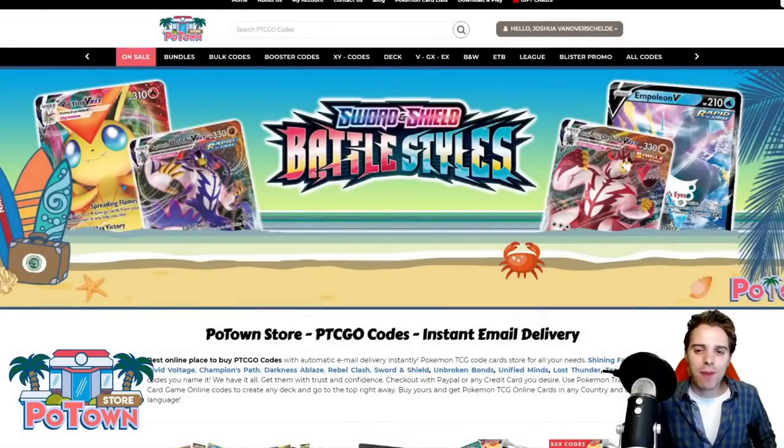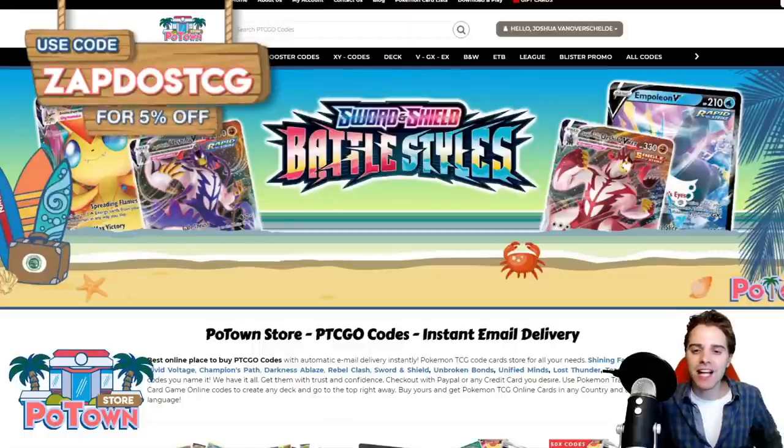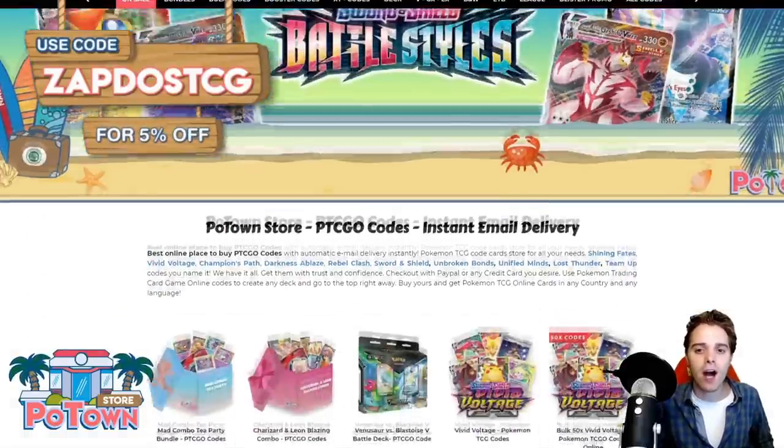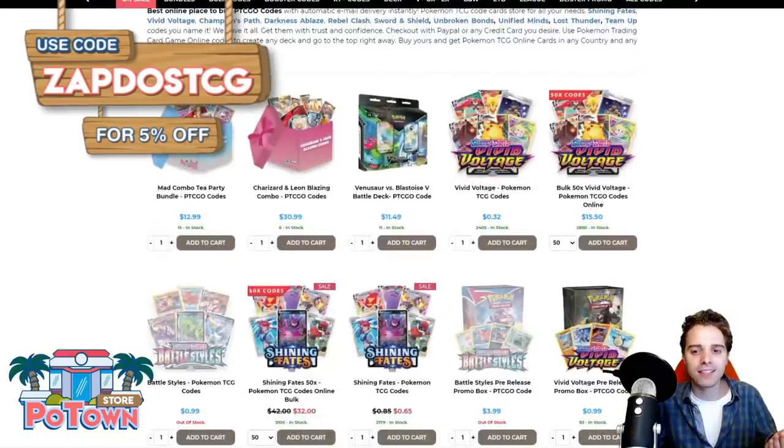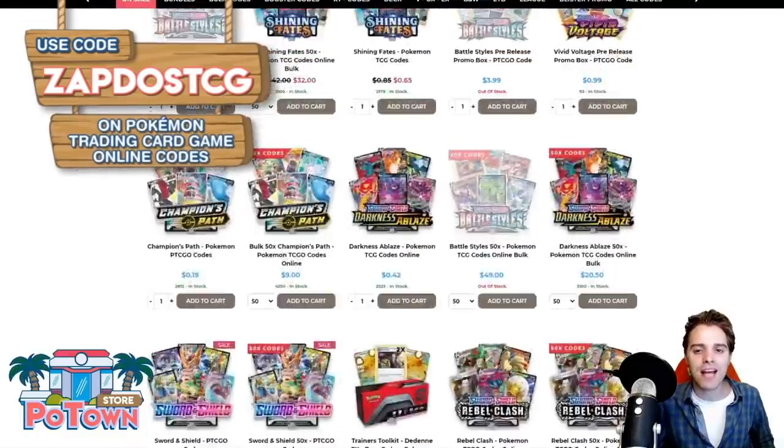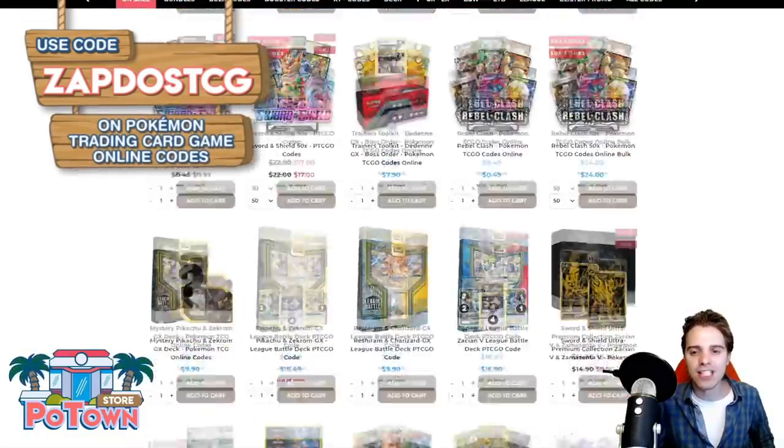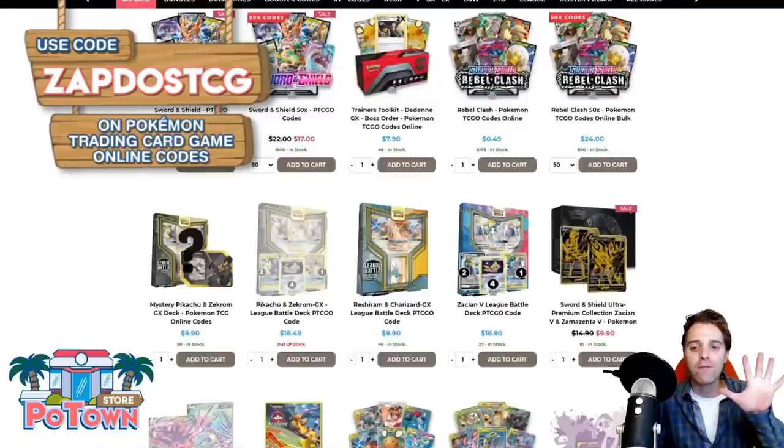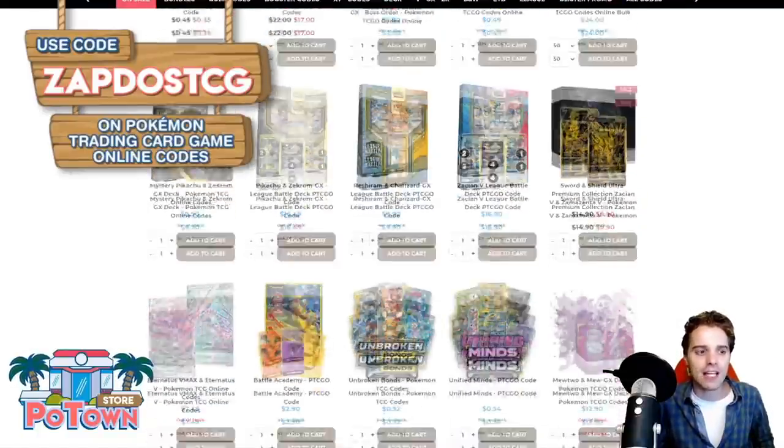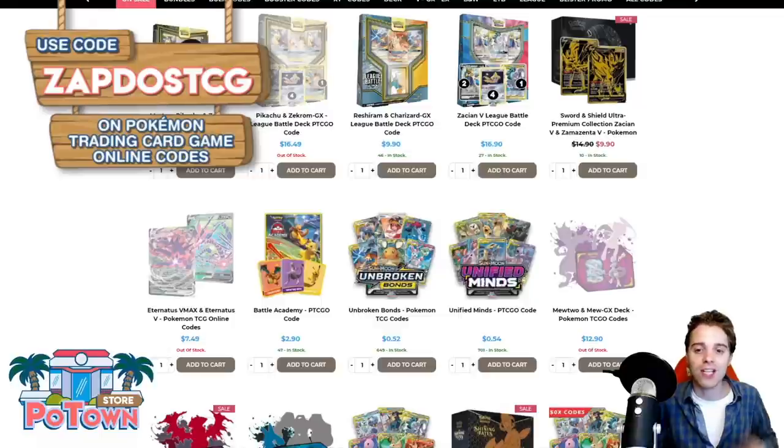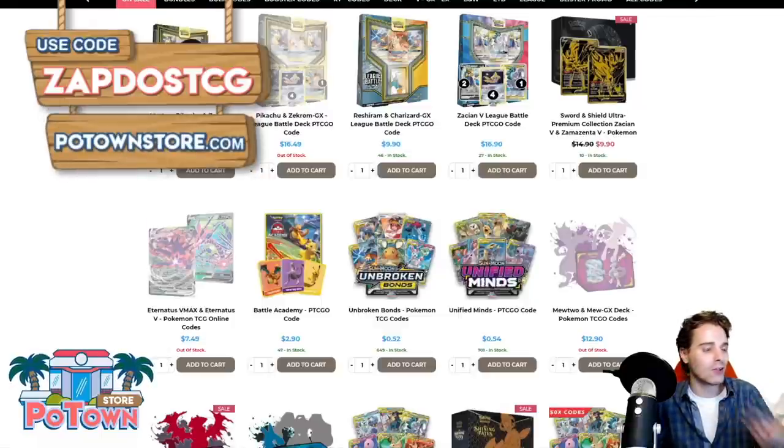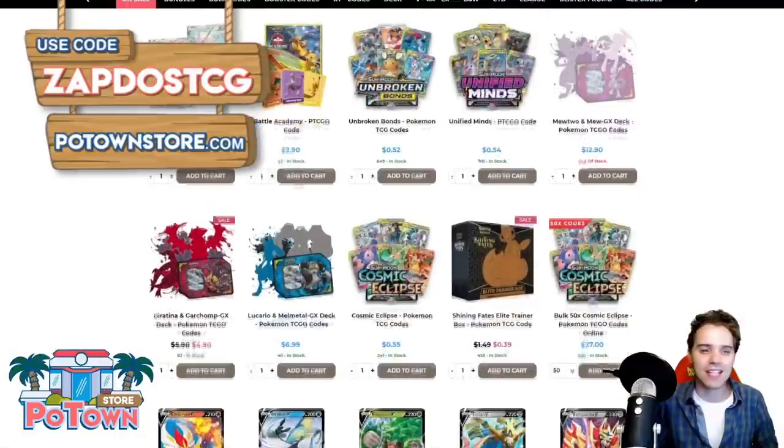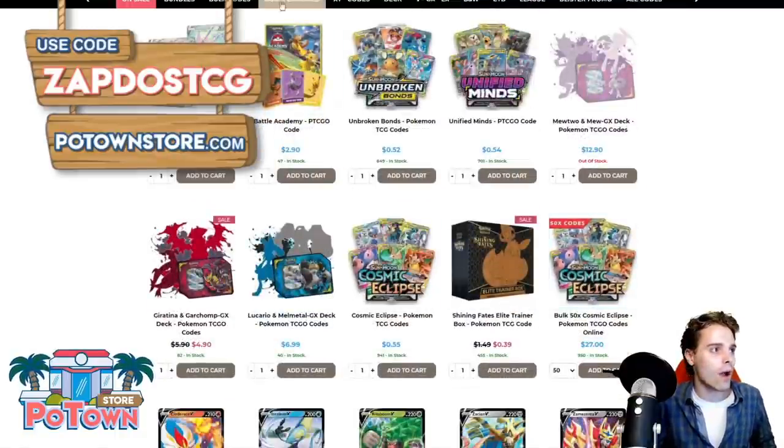This video is sponsored by PotownStore.com, the best place to get yourself some TCGO code cards. They have a huge variety up on their website, including the new Battle Styles set, so definitely check out the website and you can use the coupon code ZAPDOESTCG for 5% off your complete order. How wonderful is that? Even for stuff like Reshizard codes, Mewtwo codes, Zacian codes, League Battle decks, you name it. Be sure to check out the website.